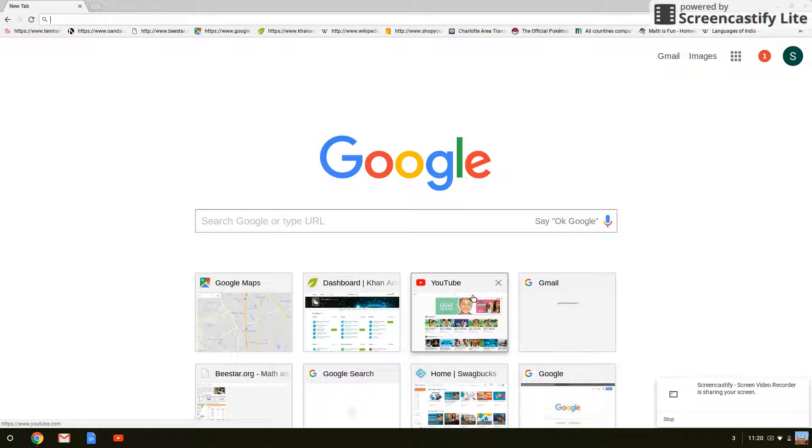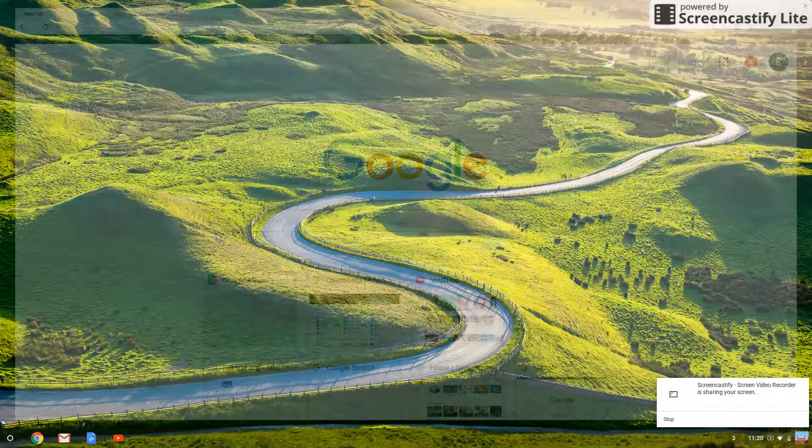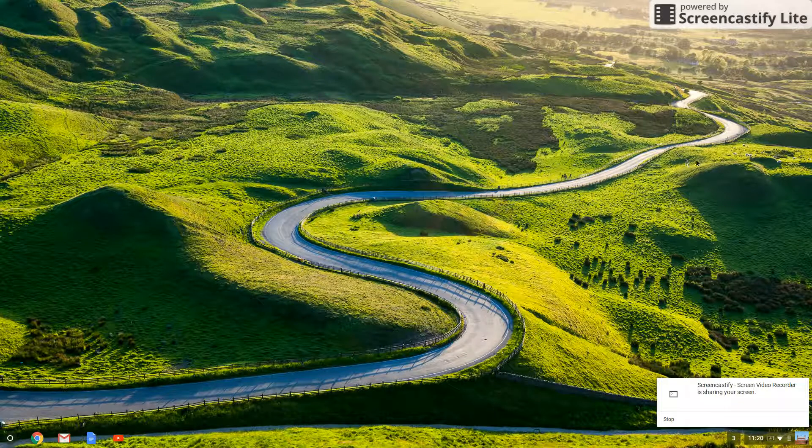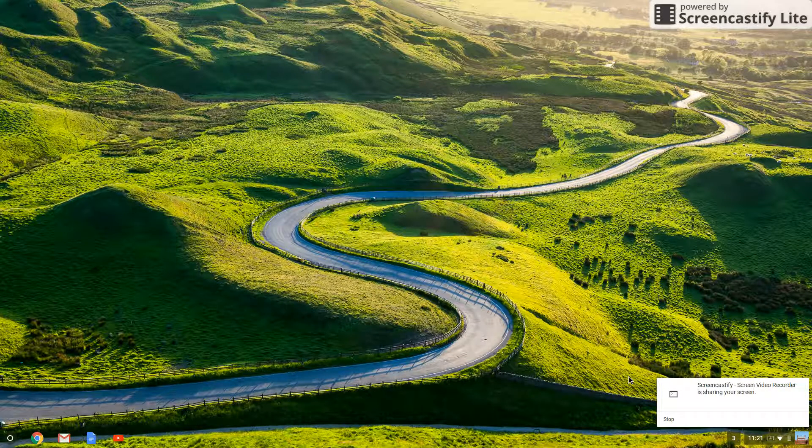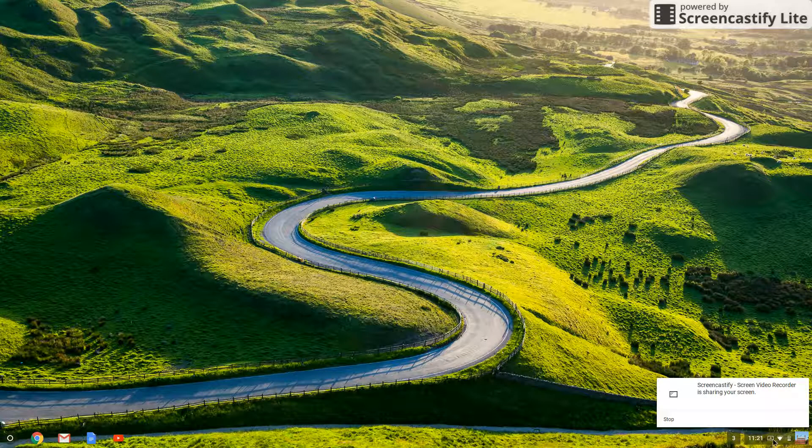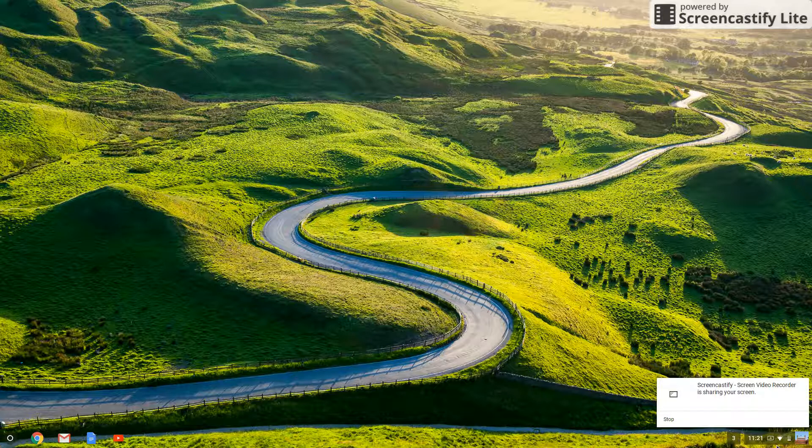Today I want to show you how we can change our background. If you want to see my background, it is a road that's going really far. Now, let's say we want to change it.